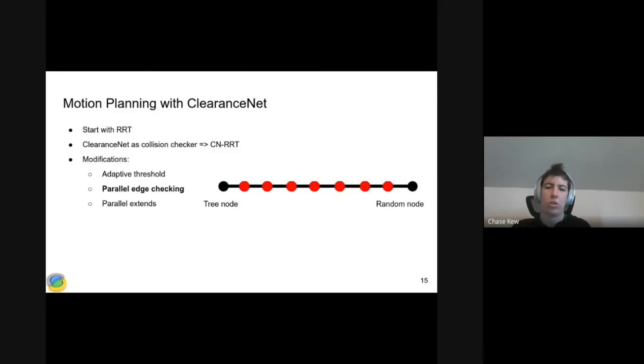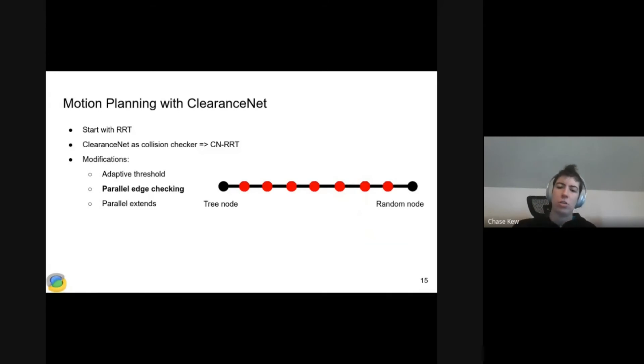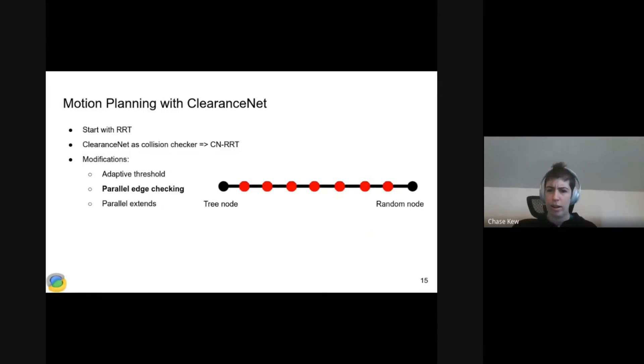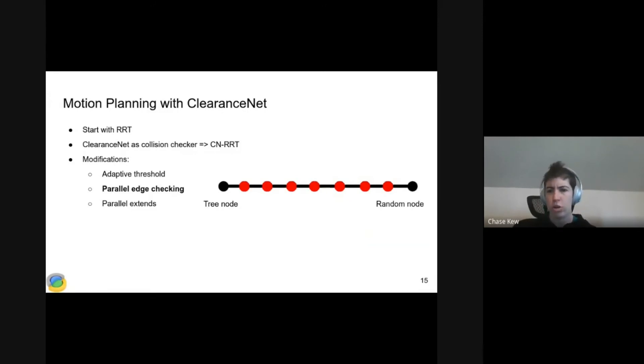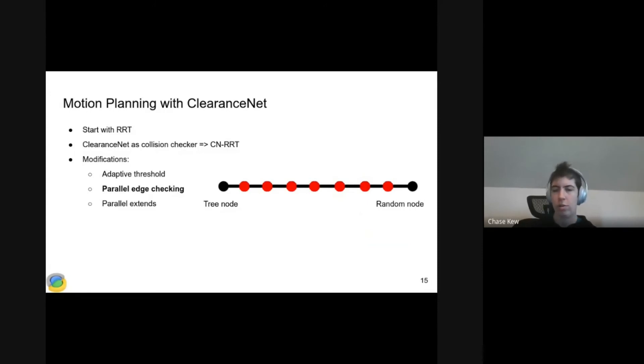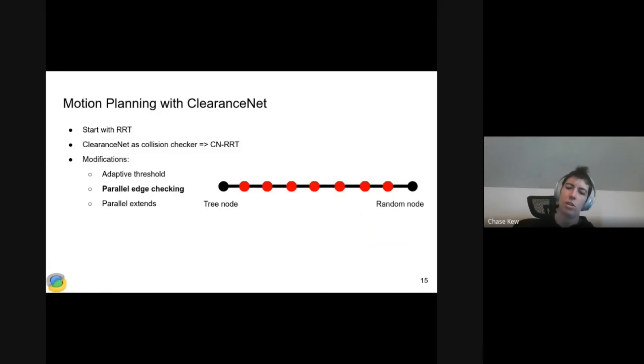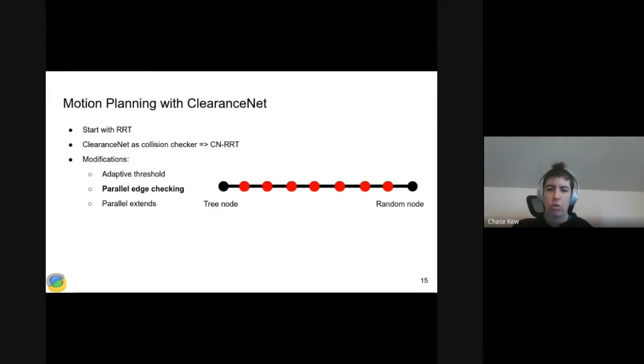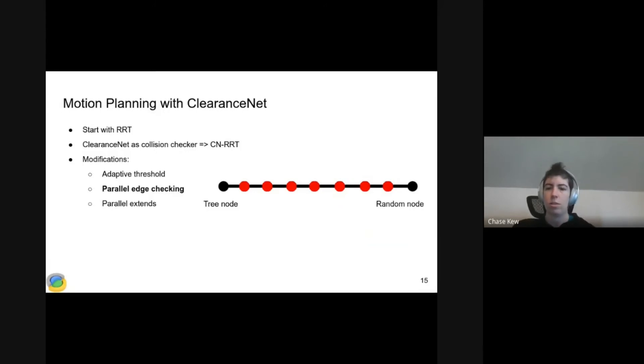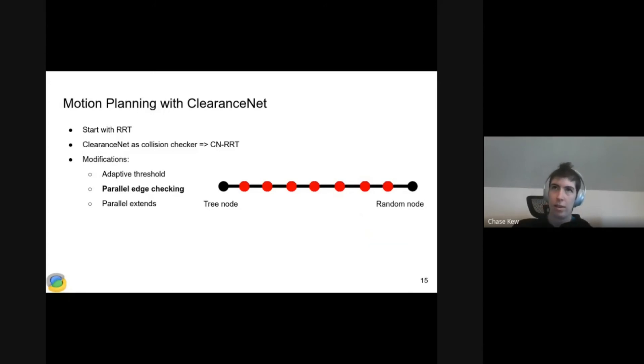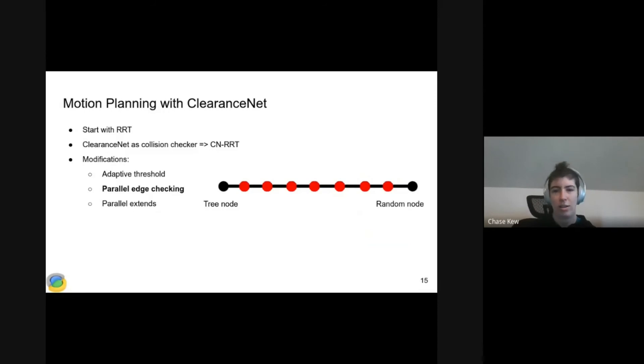The second modification we make is parallel edge checking. This is to get larger batch sizes for ClearanceNet. In this illustration, the black line is our candidate edge extending from a tree node on the left to a randomly sampled node on the right. In a traditional RRT, we discretize it into all these red points. Starting from the left, we check them one at a time with our collision checker. Once we hit a collision, we truncate the edge there. For ClearanceNet RRT, we also discretize the edge the same way. But instead of checking these nodes one at a time, we feed all the red points into ClearanceNet, predict clearance for all of them, then just look at the clearances one at a time and truncate the edge at the first clearance less than our threshold.